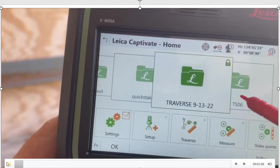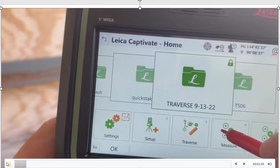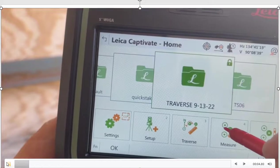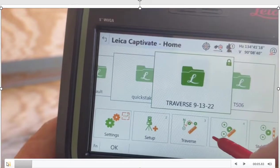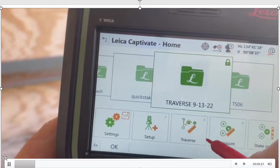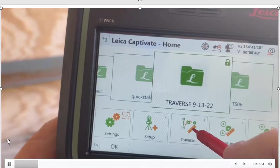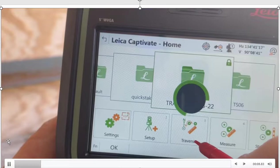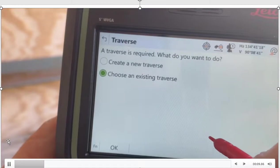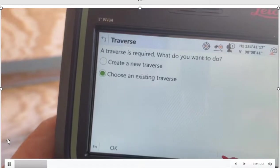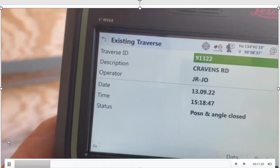Okay, we collected a traverse in the field. We can adjust it on board. Once again, if we go to the traverse routine, we just finish closing the traverse. We'll hit OK. There it is.